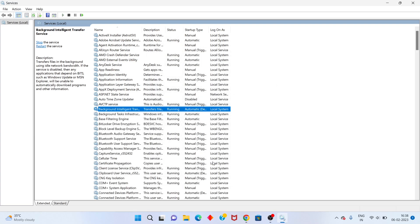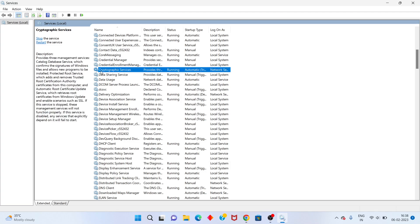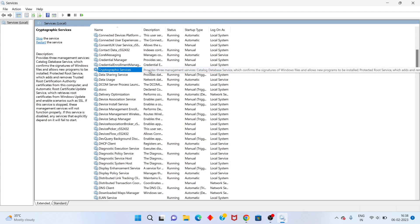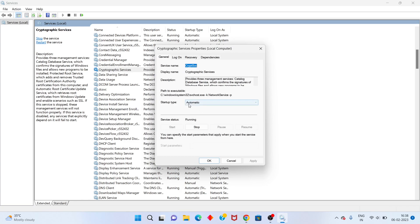Click OK. Scroll down until you see the Cryptographic Service. Right-click, go to Properties. Change the startup type to Automatic. Click Apply.